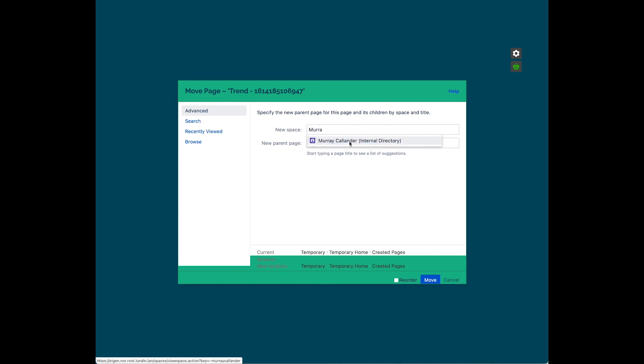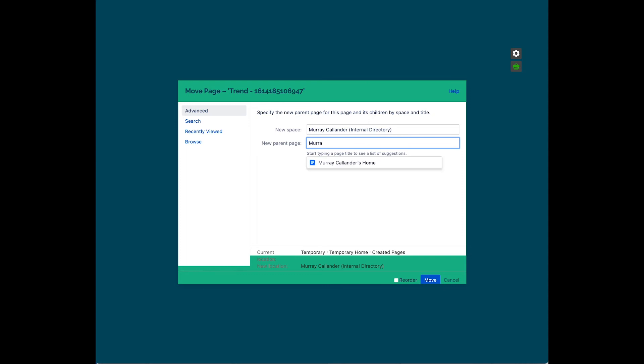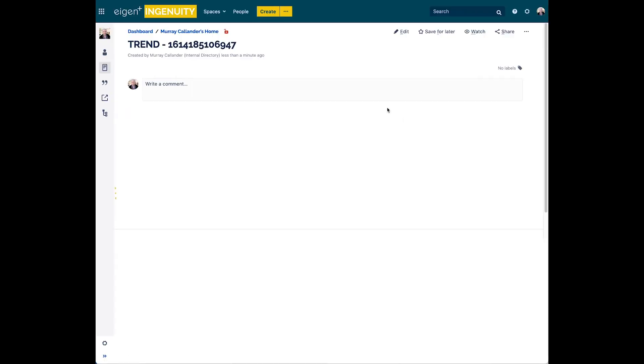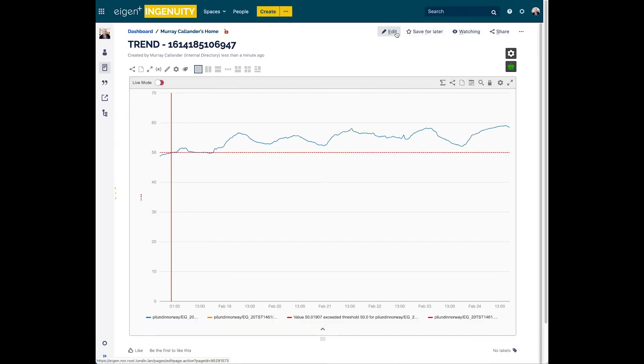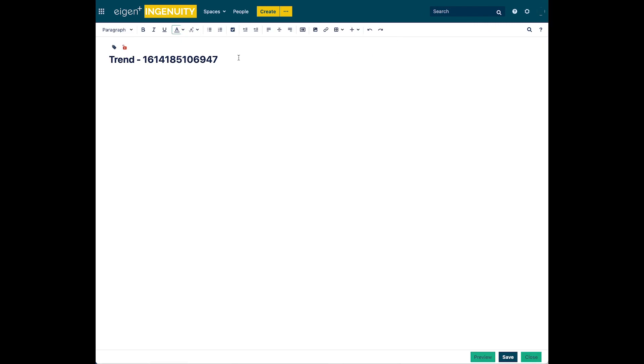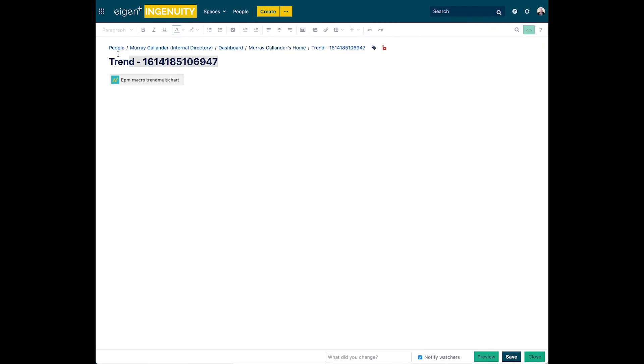It's currently in a temporary space. I want to move it to my own personal space so that only I can see it for the time being. And then I'll probably share it with a colleague. Right, it's now moved. I need to change the title to give it something meaningful. So we'll name it after the temperature incident, the date.